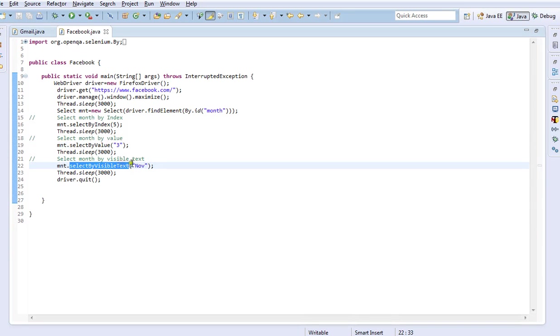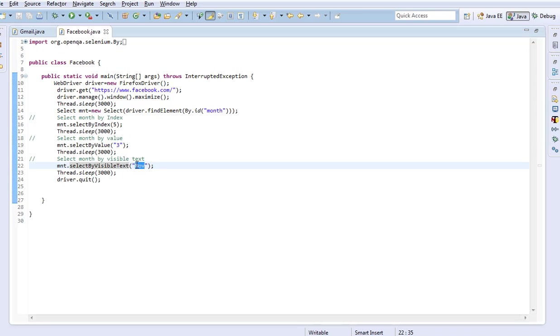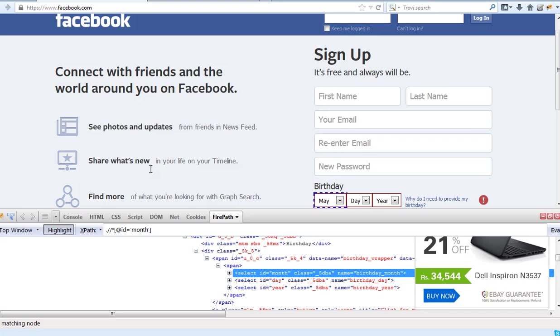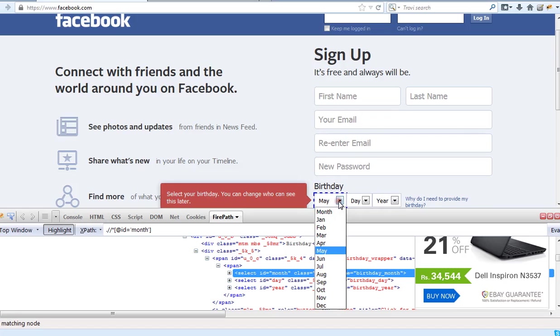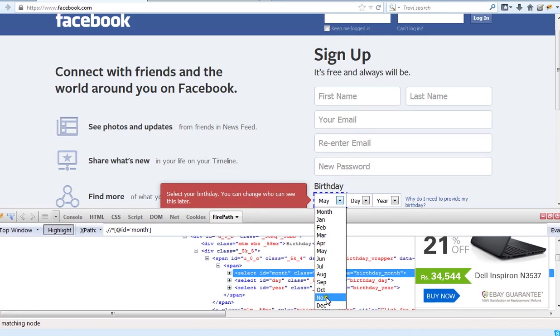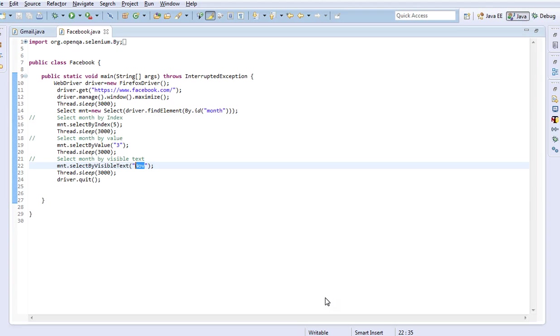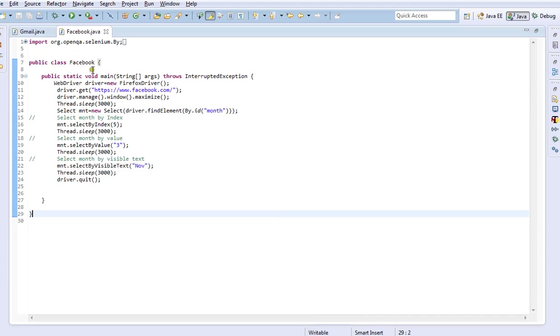There is another method called selectByVisibleText. As the name suggests, we can pass the value of an element which is present in the dropdown as it is. Here in our application when we click on this month dropdown, we have the month in three letters only. For example, if I want to select November, I can directly pass NOV in double quotes. Let us see how it's going to select once we start executing.